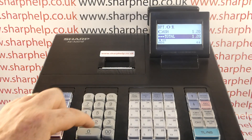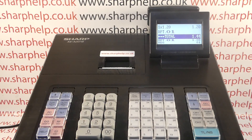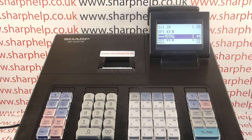So again, if I sell £1.20 and ring it through Department 1, it's added 20% onto that. And it will do that as long as you ring the amount of money through a department that has the tax rate applied to it.